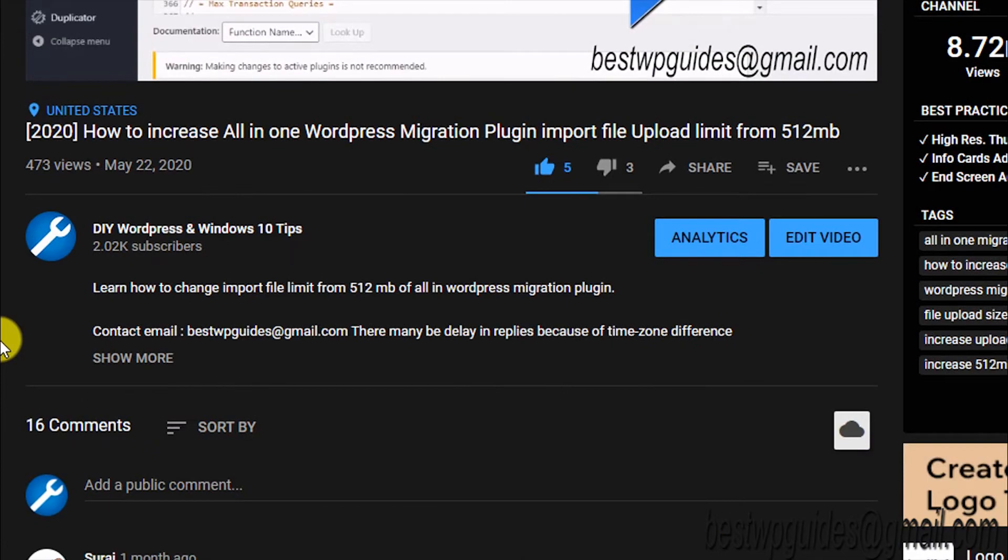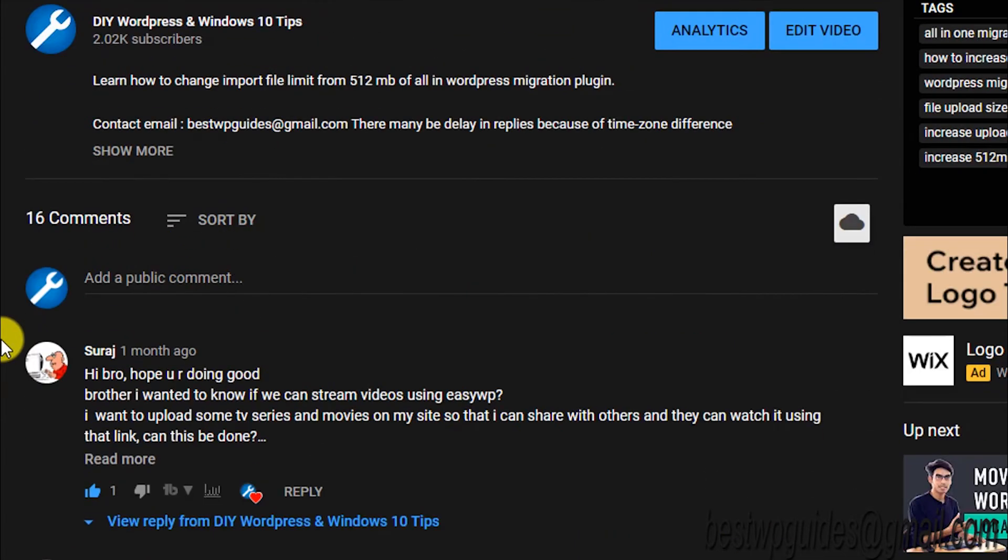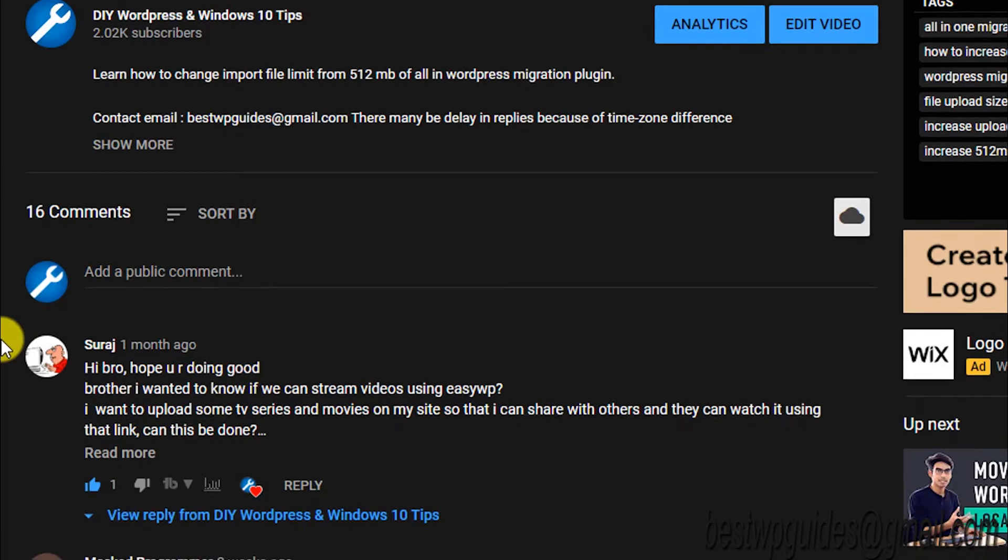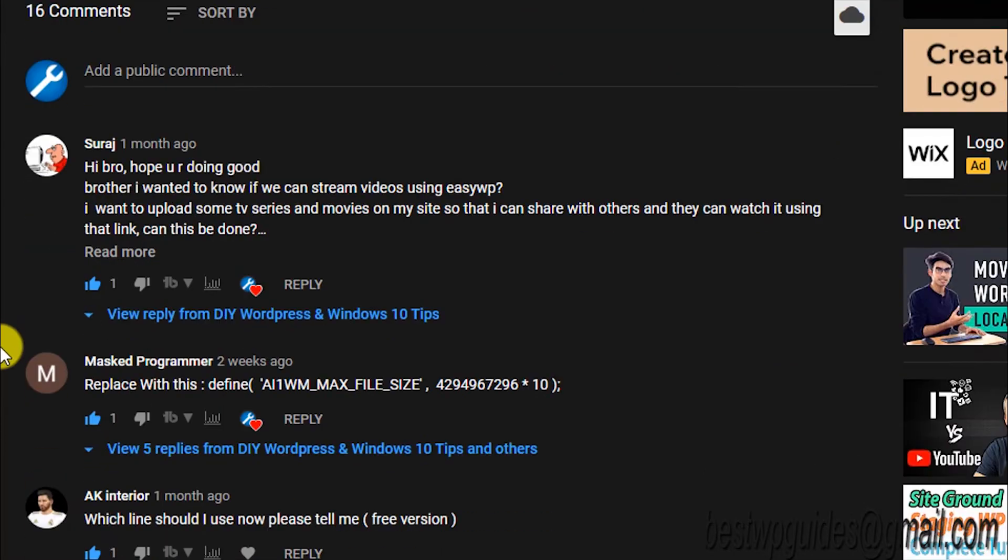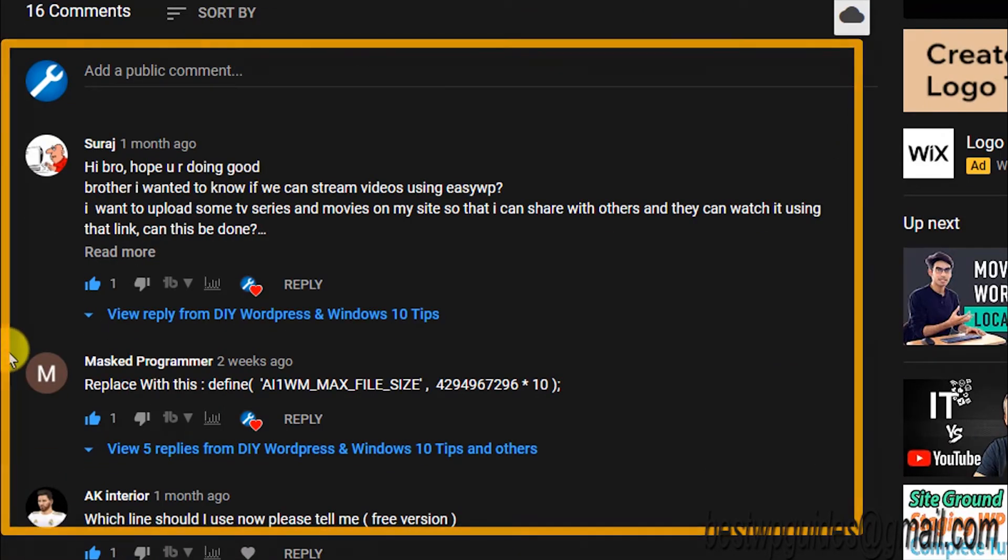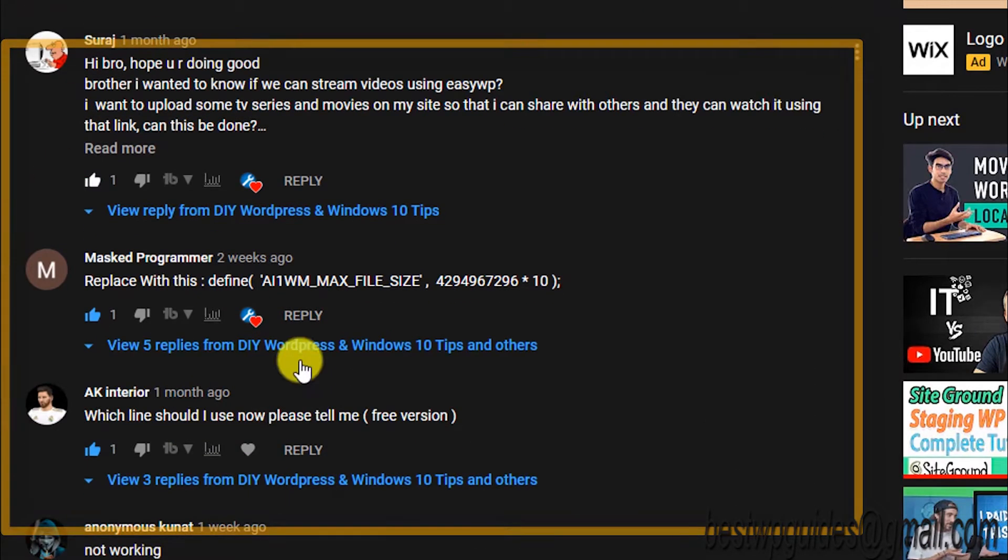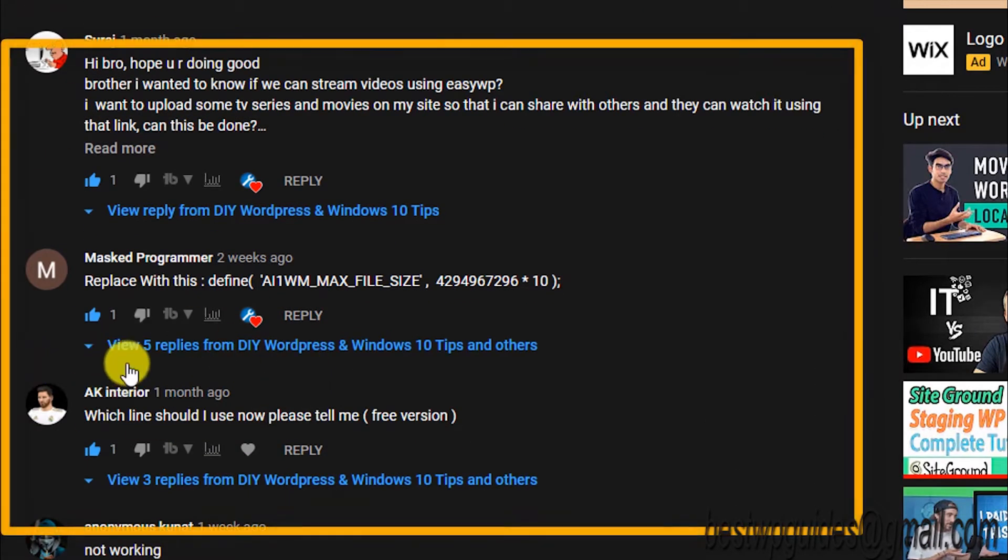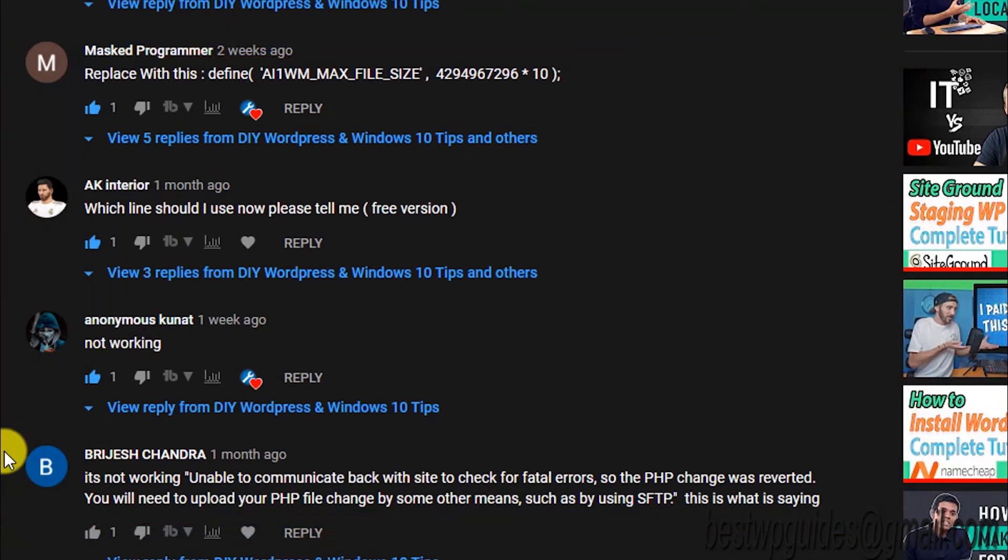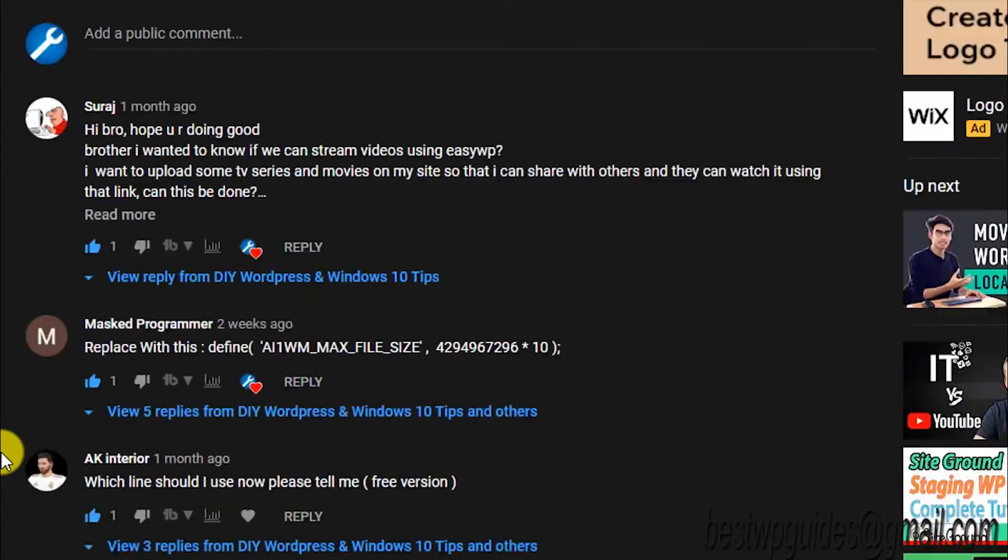A lot of users have reported that this trick is not working anymore, and I've told them that I'm looking for a new trick.